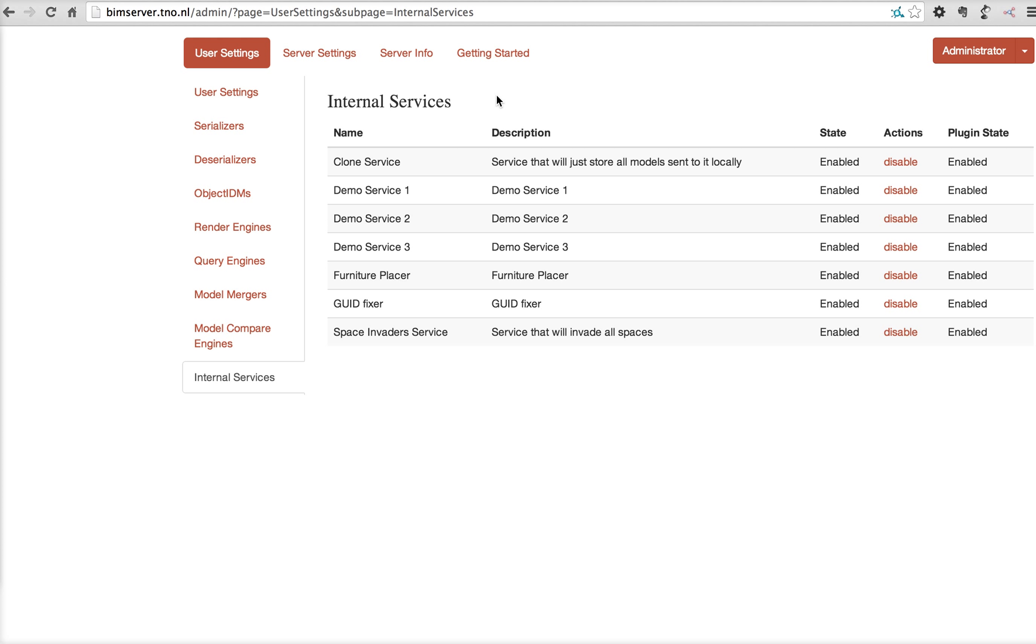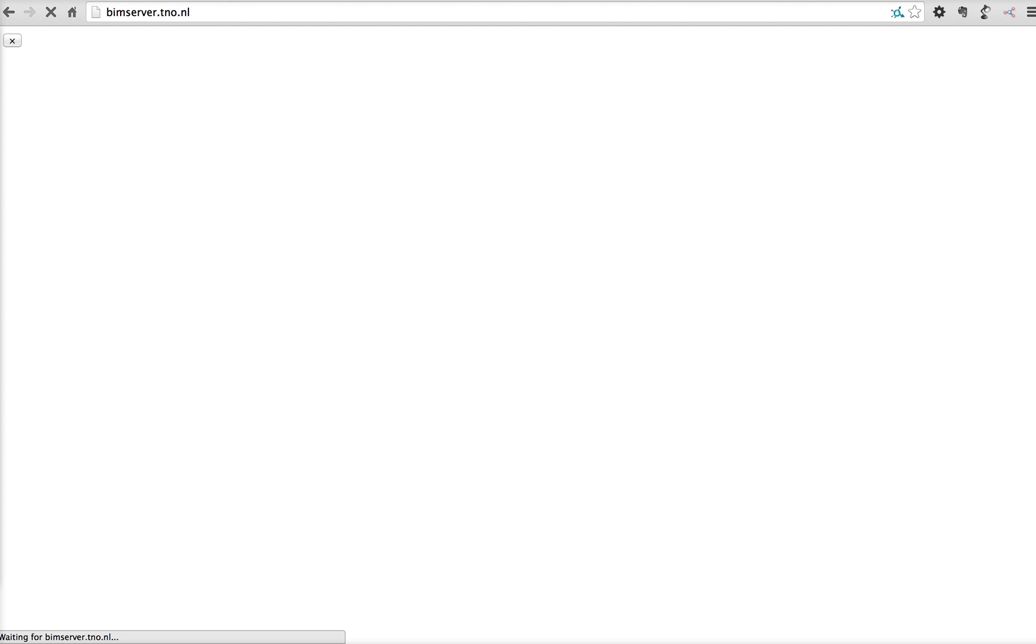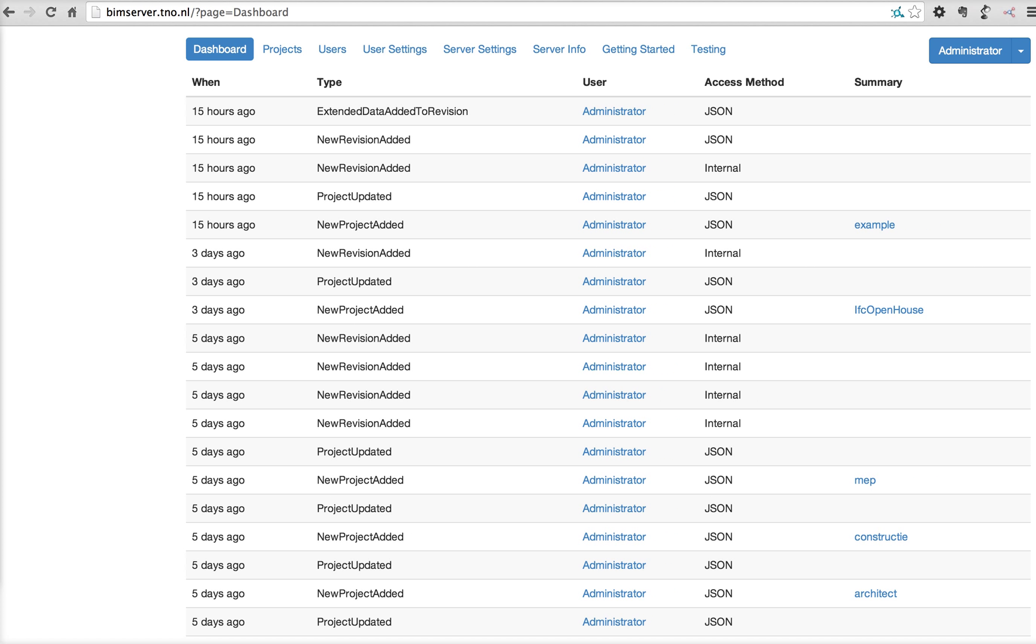So that is an overview of BIM server administrating. Now let's log into the normal user interface. In this case, as we saw, the BIM views plugin is enabled.